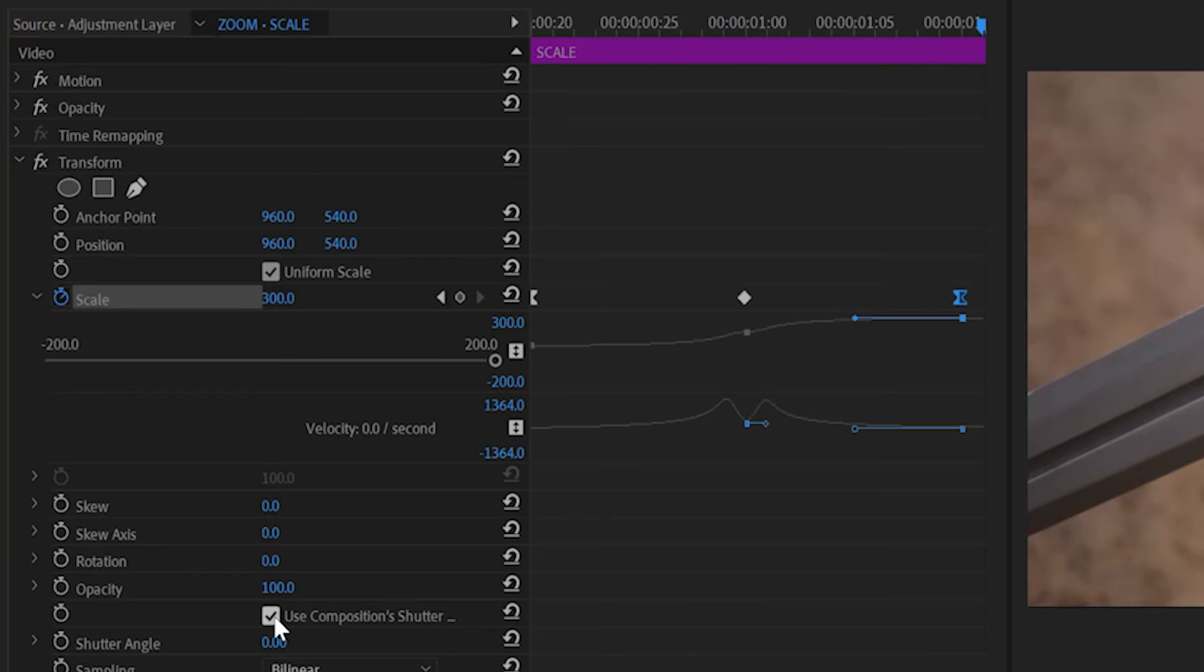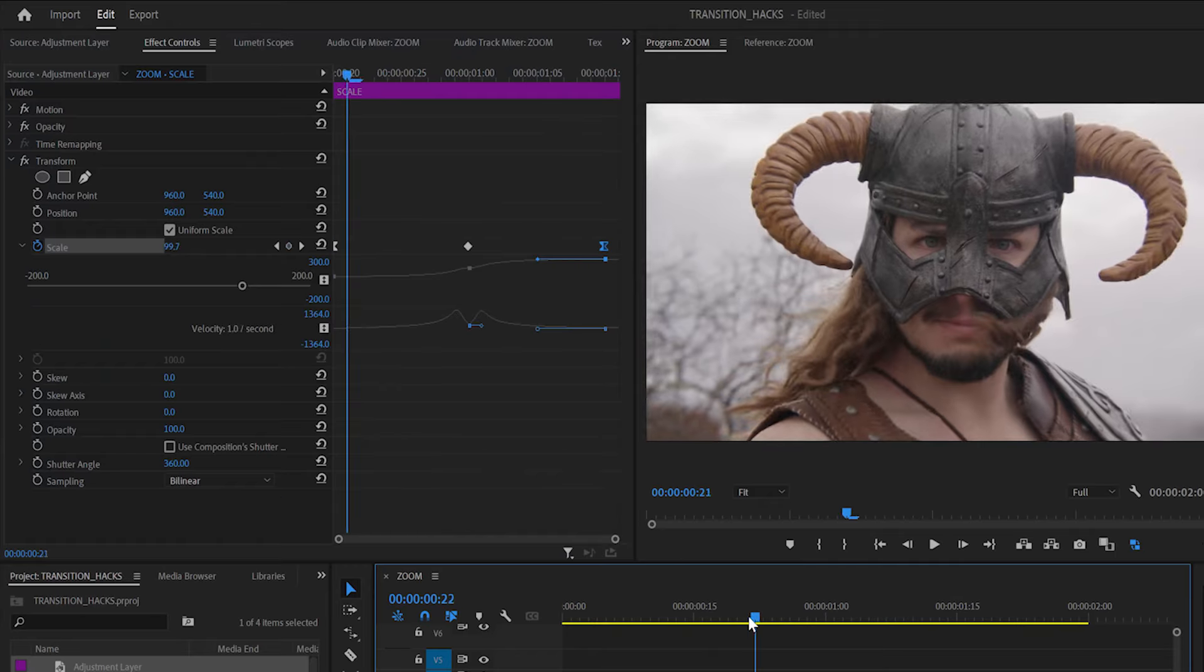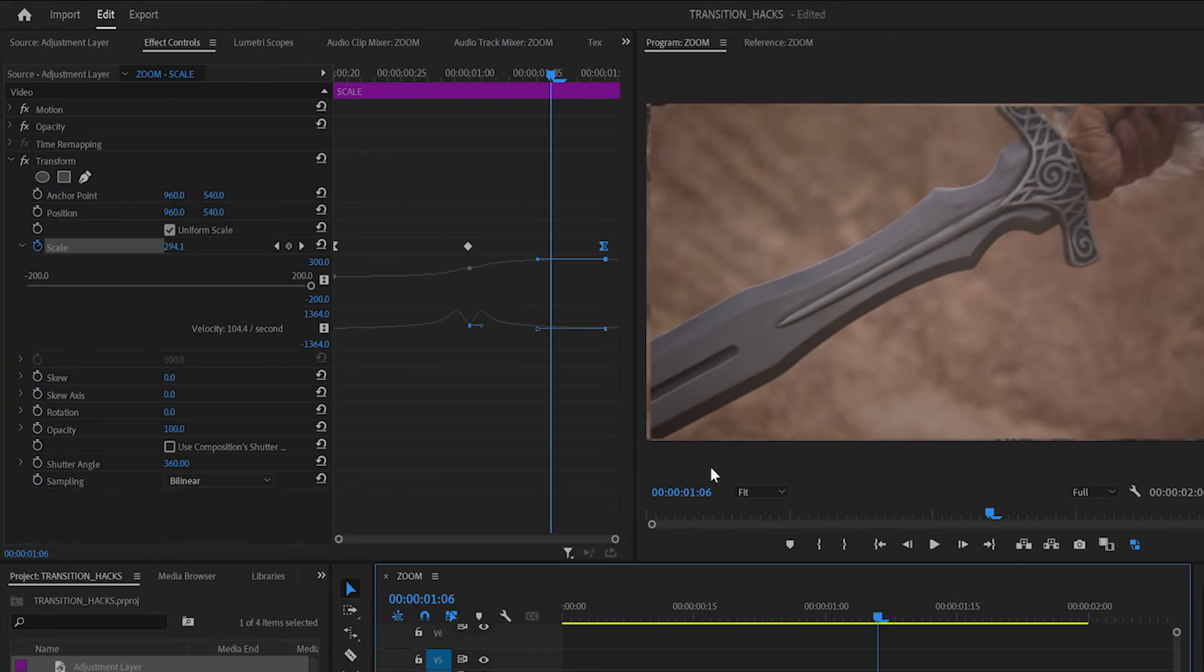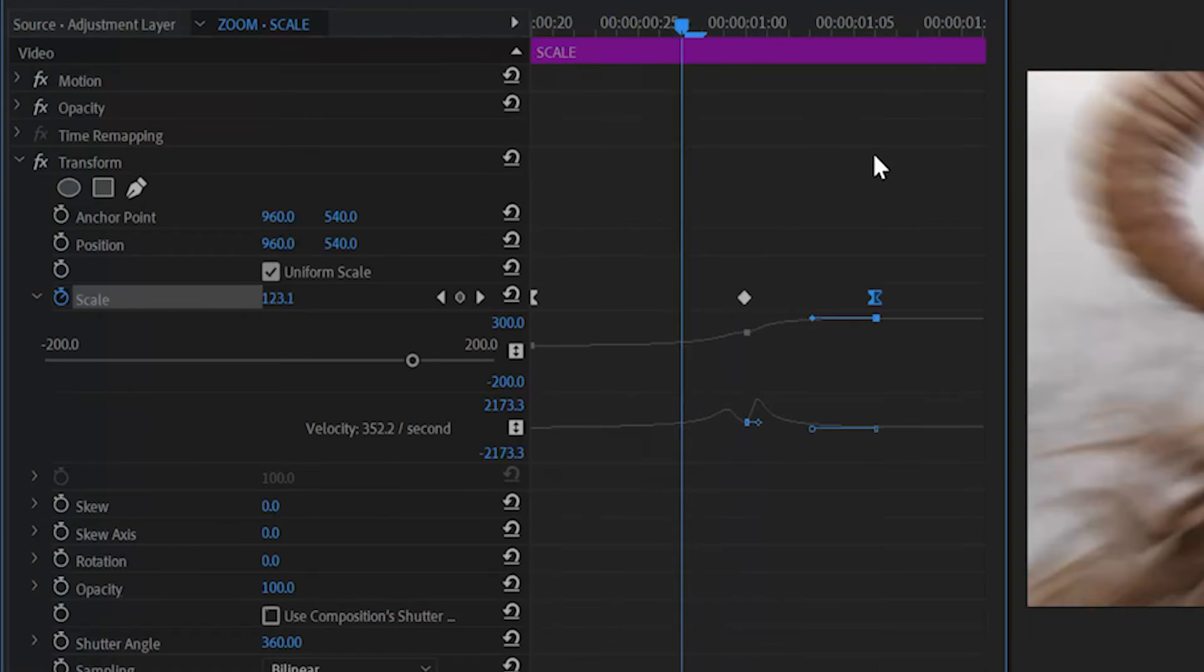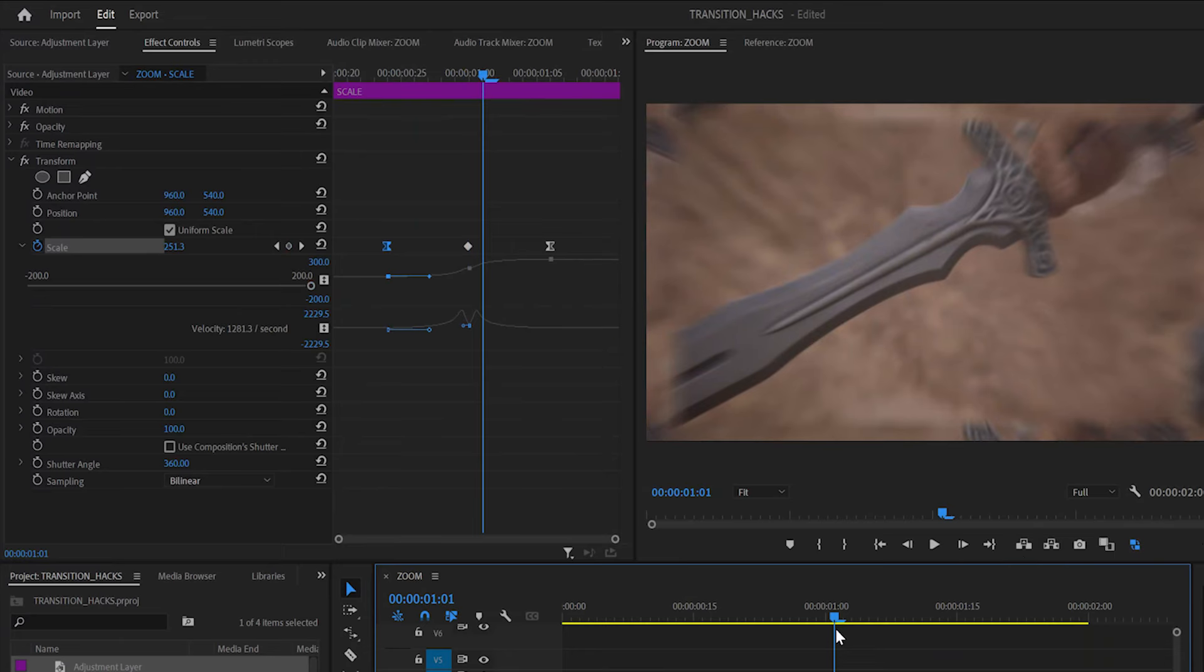Disable use composition's shutter angle and set the shutter angle to 360 degrees. This will add motion blur to the transition. If you want a faster transition, just move the start and end scale keyframes closer to the midpoint. Last thing to do is to clean up these ugly tile edges.